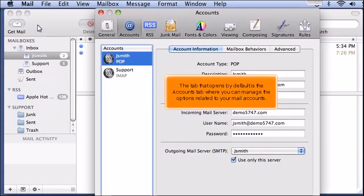The tab that opens by default is the Accounts tab, where you can manage the options related to your mail accounts.